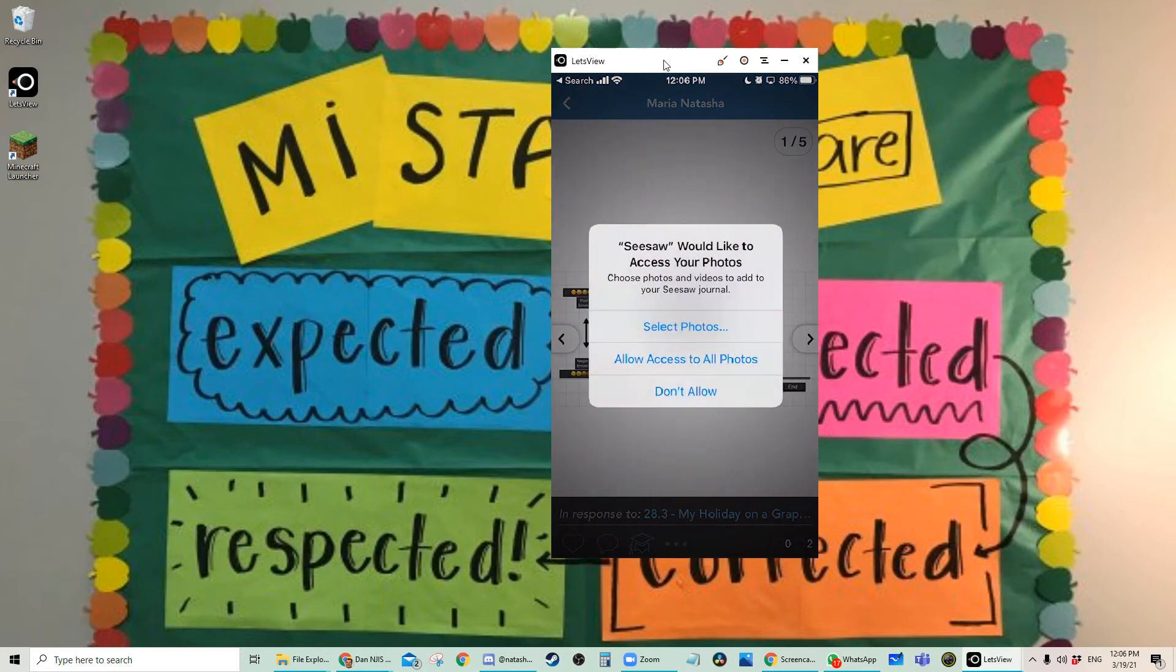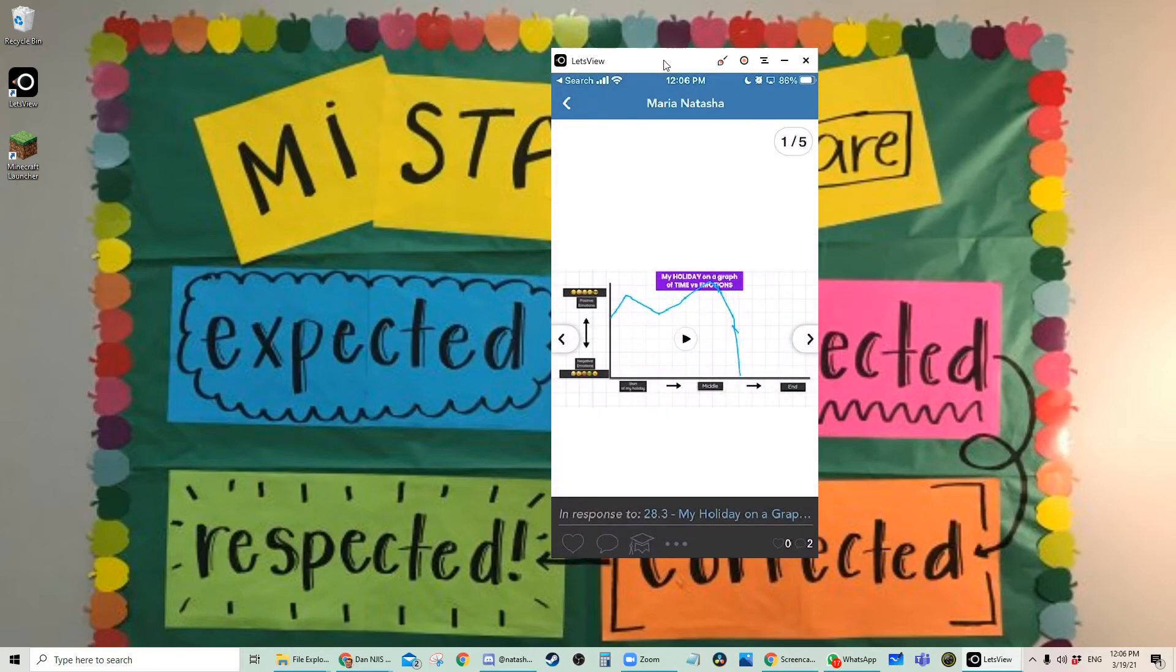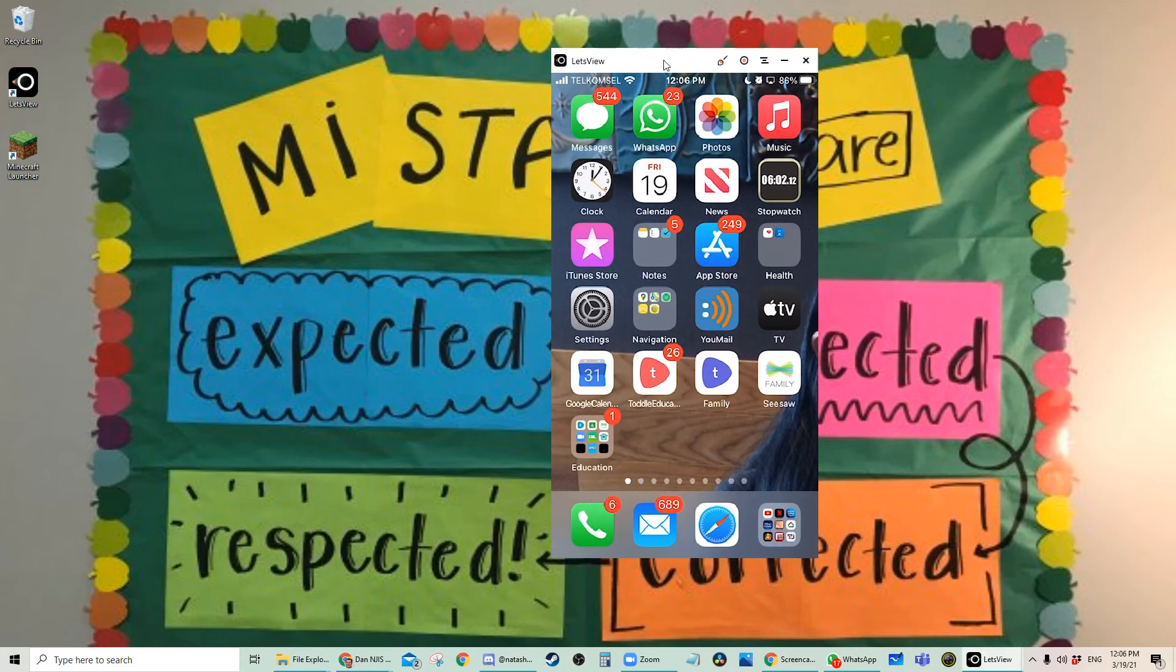And allow access to all photos. For me personally, I trust Seesaw. So that's what I do. And now it's all ready to go.